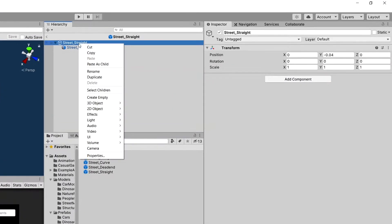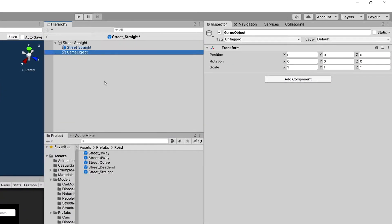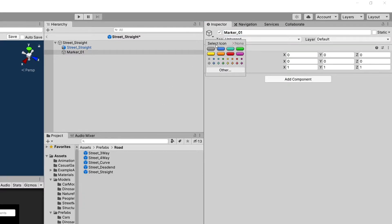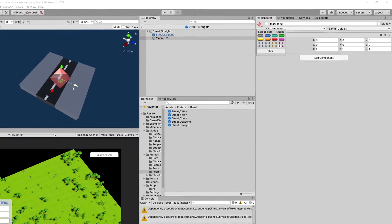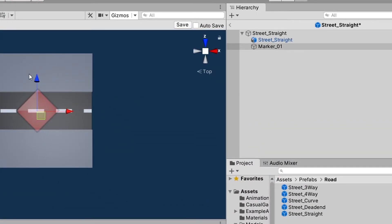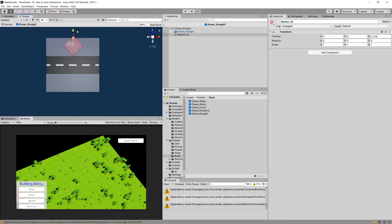Let's right-click on the street straight, create a street empty, and call it marker_01. In the inspector we are going to use the select icon and choose a red icon for the tag. We'll center it on the Y-axis using the scene view and move this marker into position.